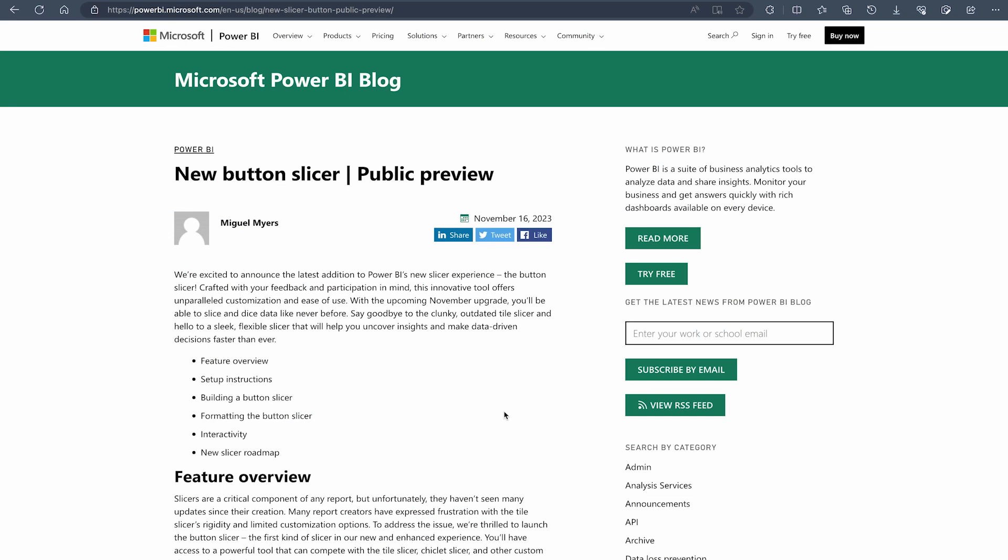Hi there, welcome to BA Consulting Pro. In this video we're going to talk about the new button slicer that has been released in November 2023 updates. Microsoft Power BI team released some very fantastic features, one of them was this new button slicer. However, my other favorite was Q&A using Copilot and also Copilot feature for Microsoft Power BI.